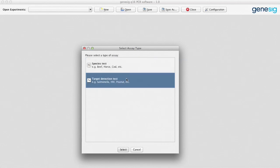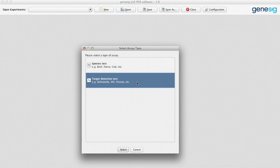Or you can carry out a detection test. This will tell you if your target of interest is present and if so how much of it there is. This can be used for detecting bacteria, viruses, fungi, parasites, allergens and more.